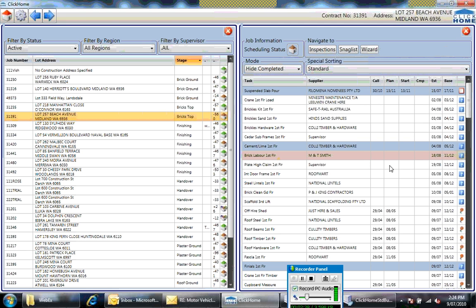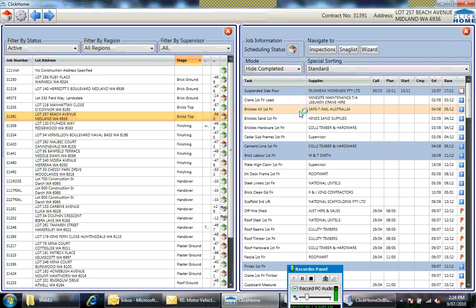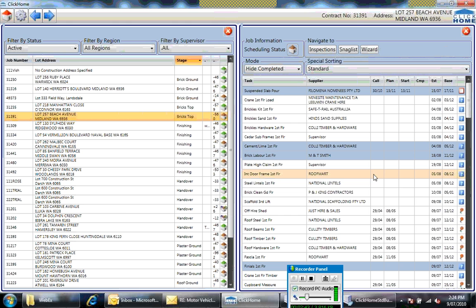So you've got your task name, supplier, work order, plan start, actual start date, completion date, estimated date, and baseline date. All the tabs across here are the same as well, as you see in Mobile Manager.